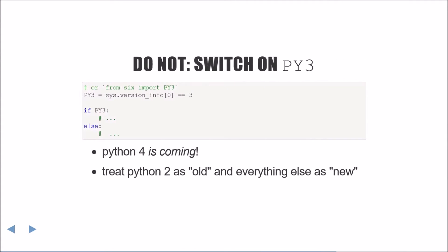The next best practice is a pretty subtle one, but it helps ensure future compatibility for your code. This best practice is to avoid using ifpy3 and instead use ifpy2else or if notpy2. The reason for this is in the not-so-distant future, Python 4 will be a thing.